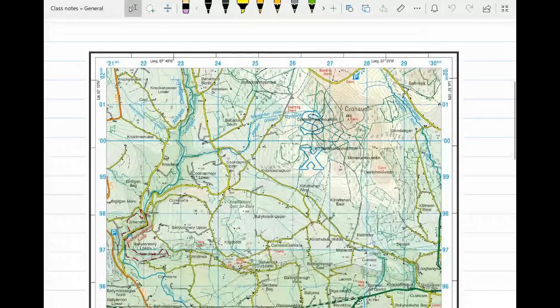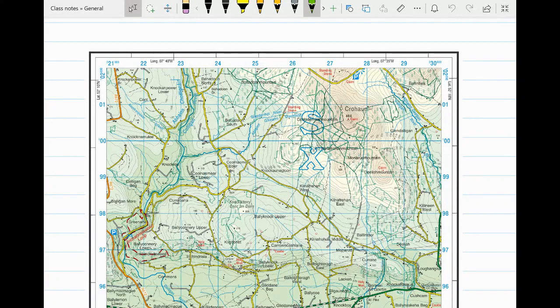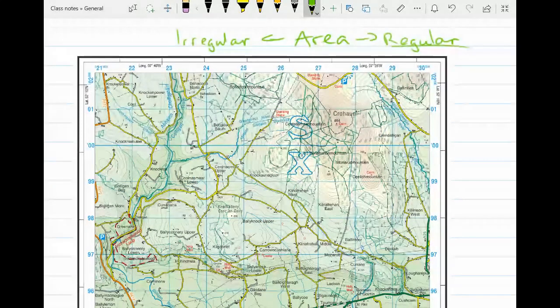In this video we are looking at the geographical skill of how to measure area. There are two different parts: we're going to look at the area of a regular shape and the area of an irregular shape. Let's start with the easiest one — the regular shape.